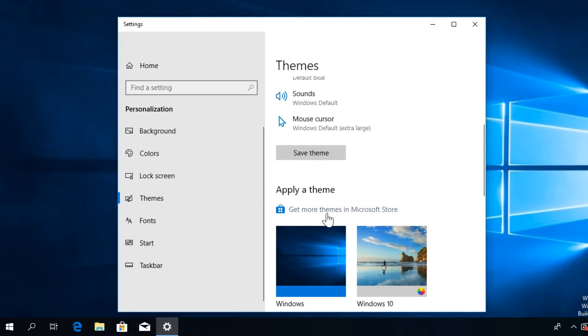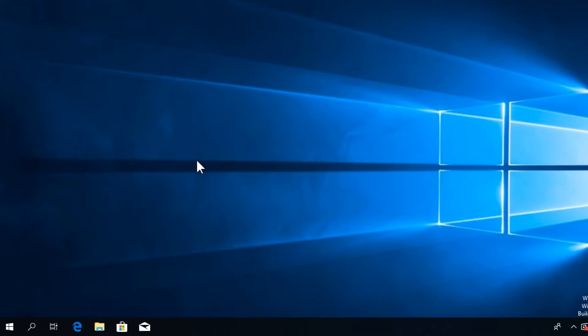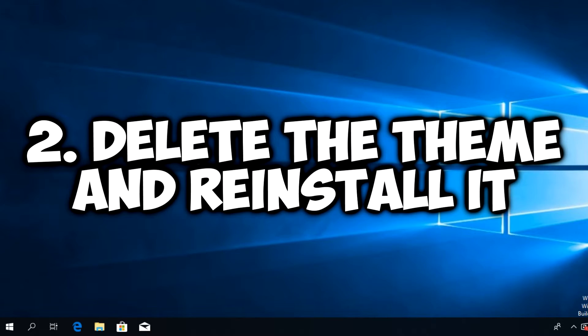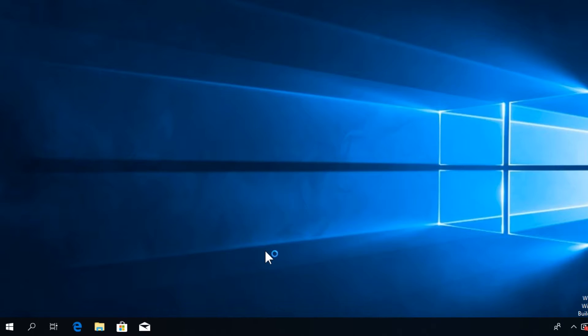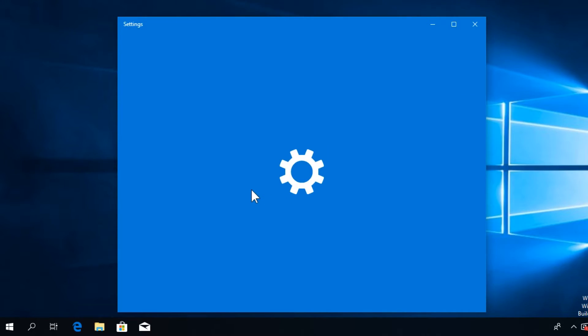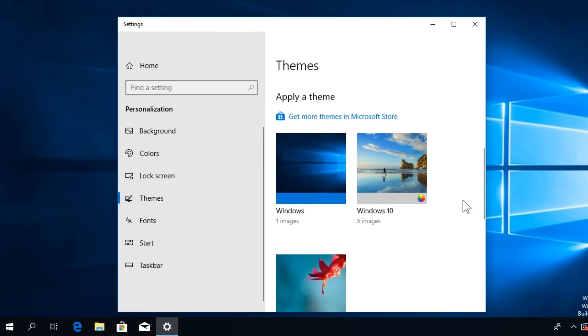You can also try to delete the theme and reinstall it again. Right-click on your desktop, click on Personalize, and then click on Themes as you've done in the last step. Here, just try to select another theme because you won't be able to delete the theme that you're already using.